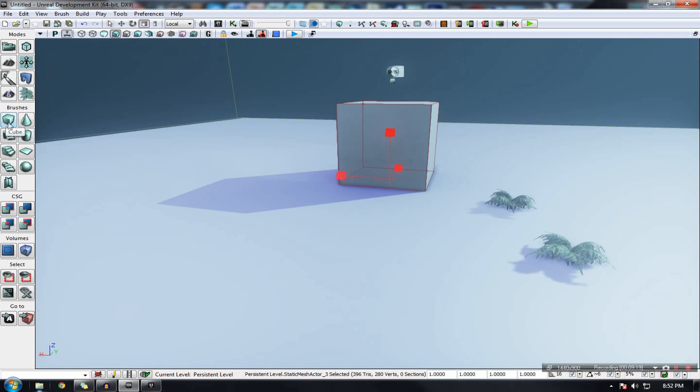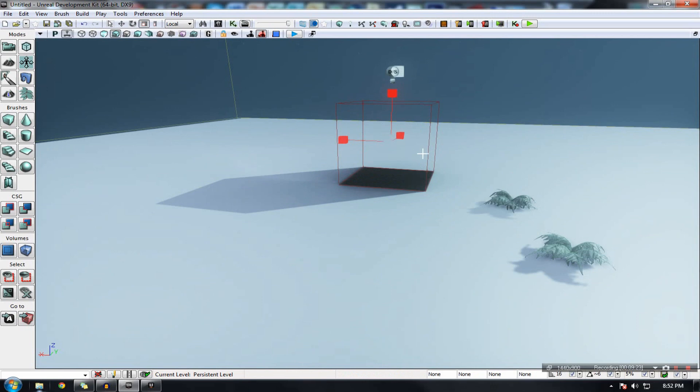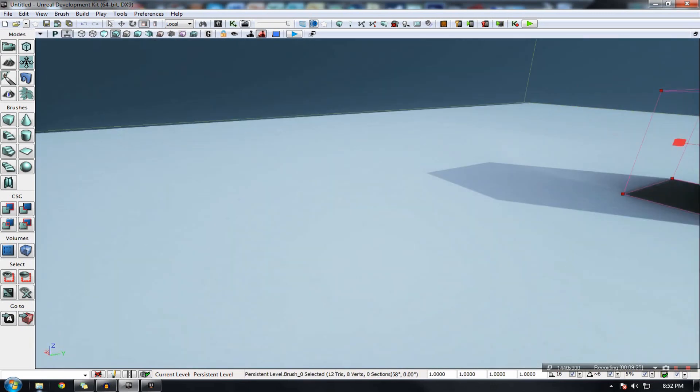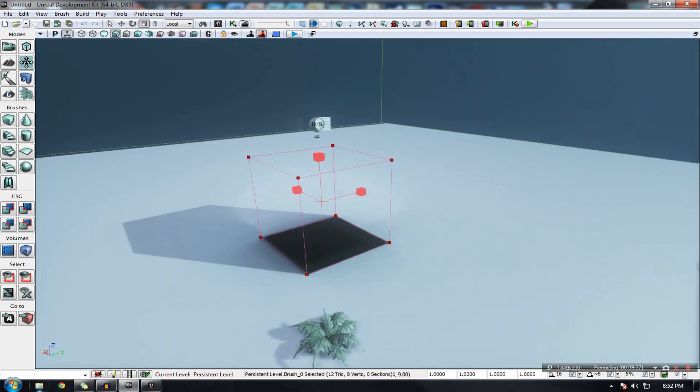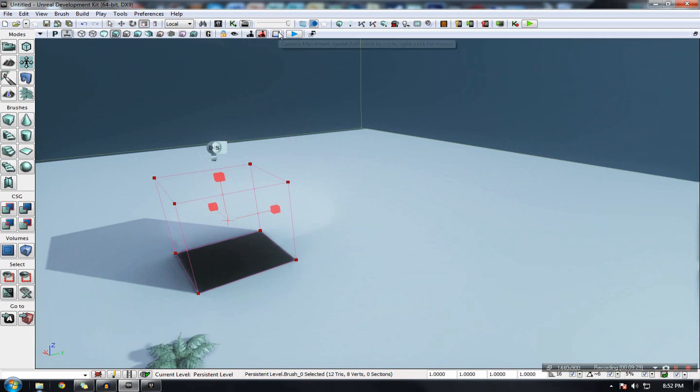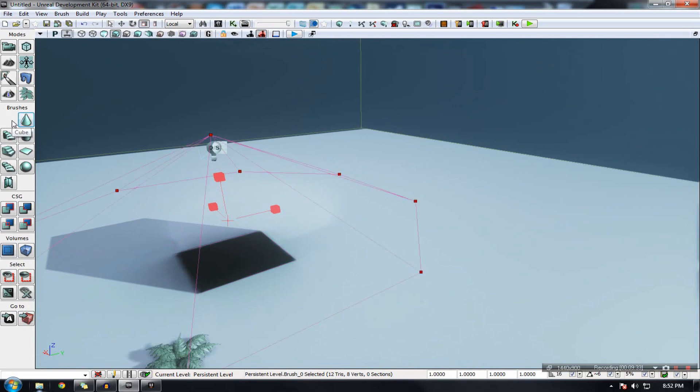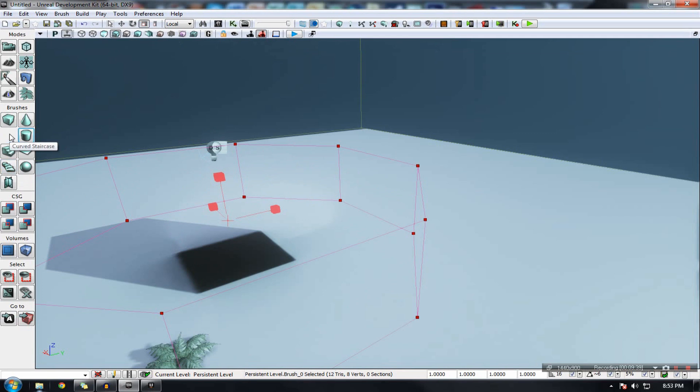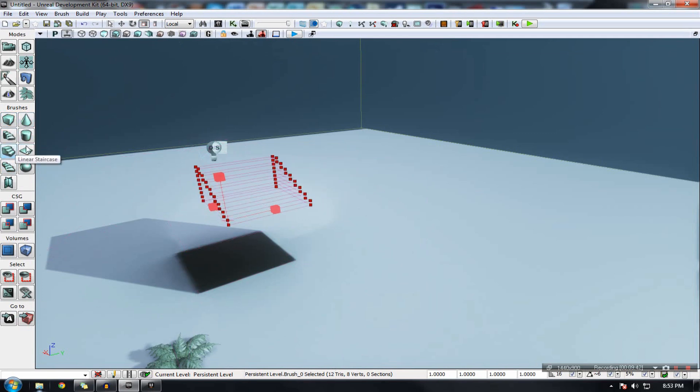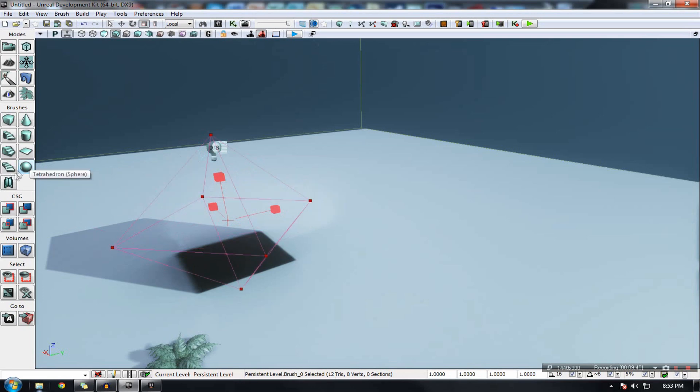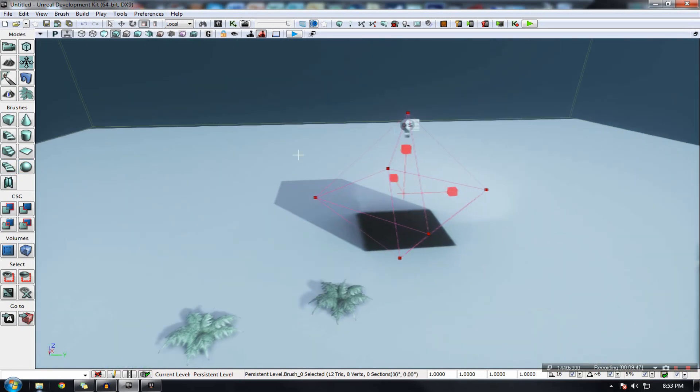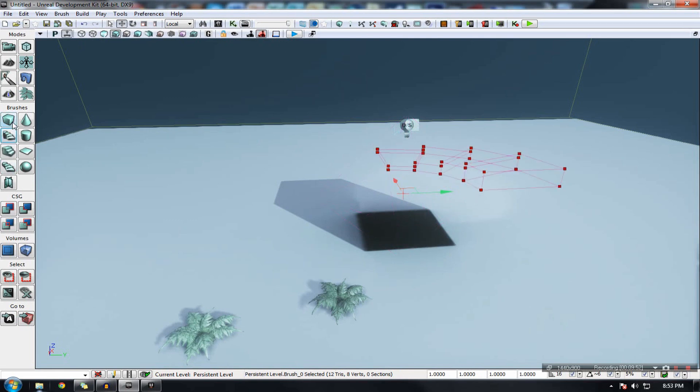Next up we have brushes. So UDK actually gives you a brush for BSP blocking which you have available to you right here. And essentially you can create different primitives using this. And there's a few different brush primitives that we've actually been provided with. For example we have cylinder, we have curved staircase, cone, cube, plane, staircases, spirals, tetrahedrons and a whole bunch of other stuff.